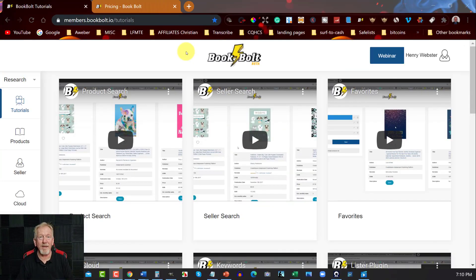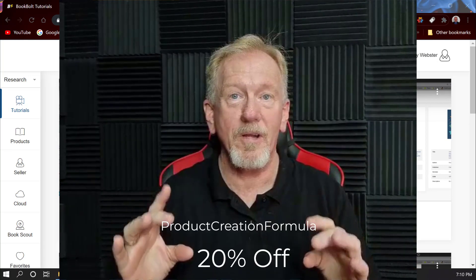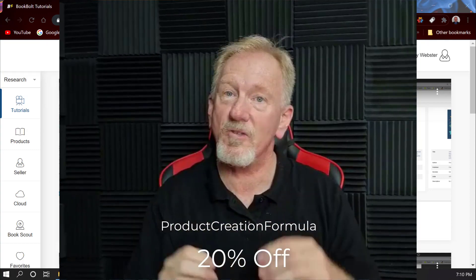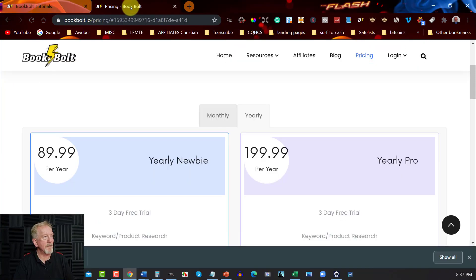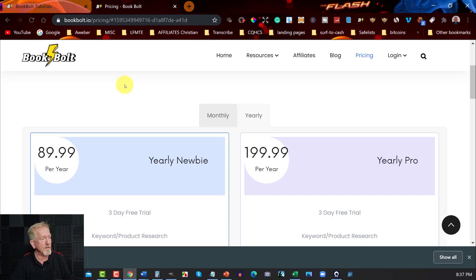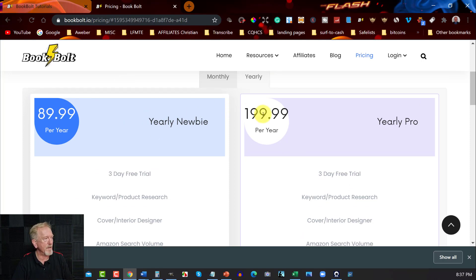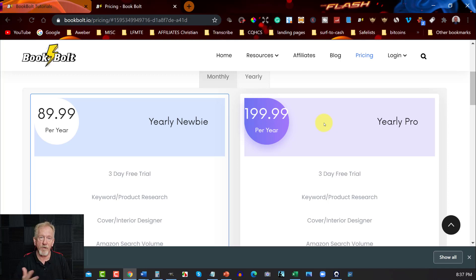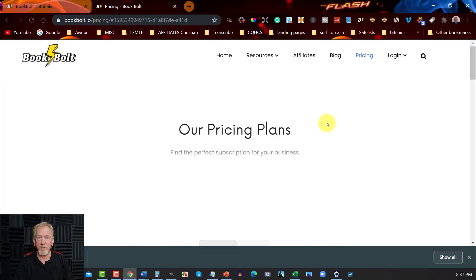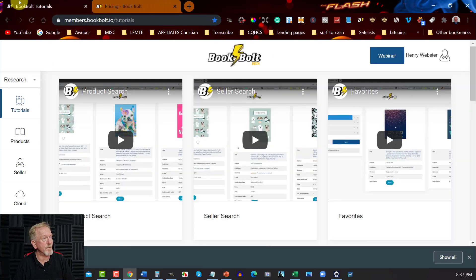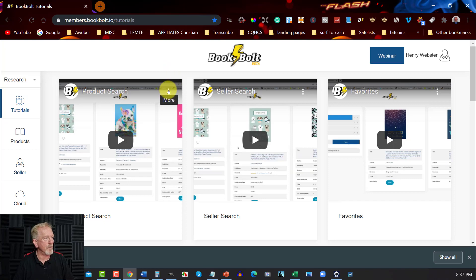Here we are in Book Bolt. If you don't have Book Bolt or you'd like to get a copy, there's a link down below along with a product code called 'product creation formula' — copy that code into the checkout section and you'll get 20% off. For the yearly plan it's $89.99 per year, or the Pro plan at $199 per year. The code below gives a genuine 20% discount.